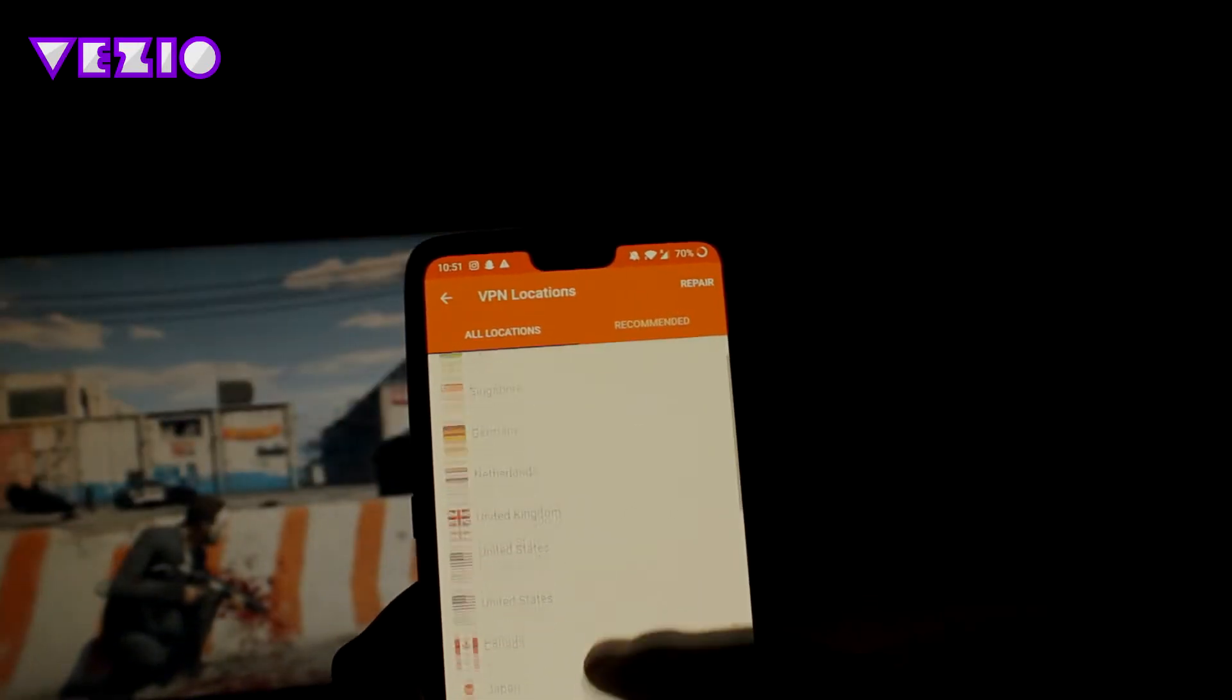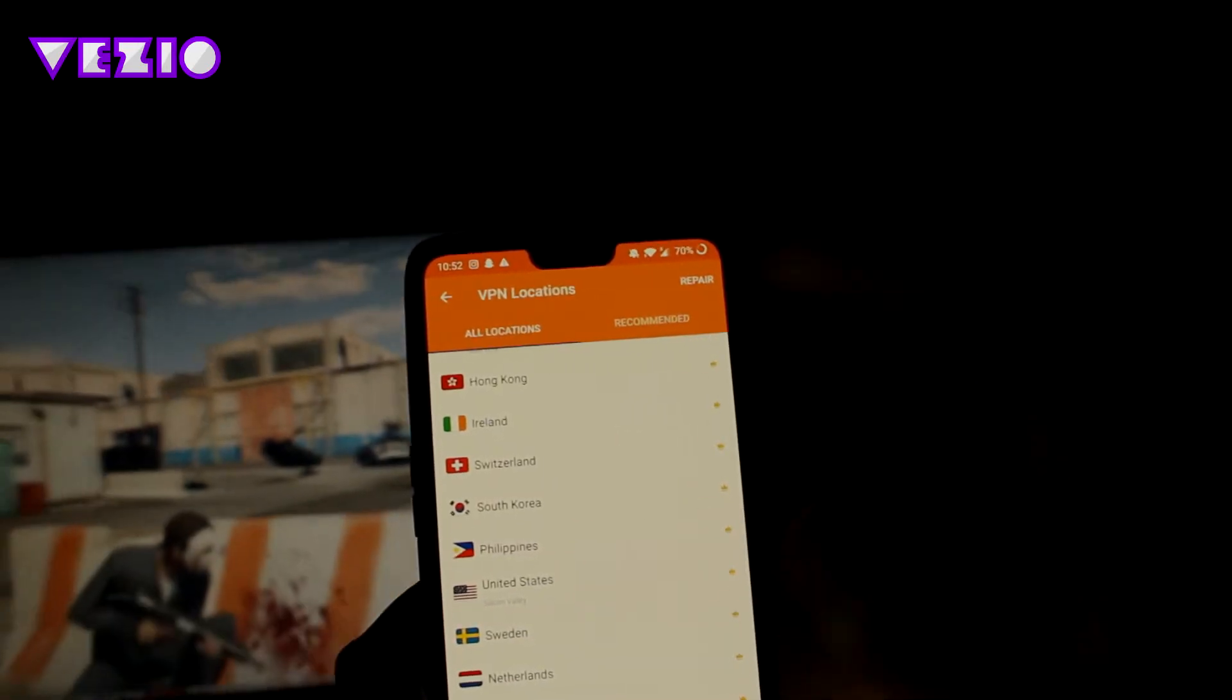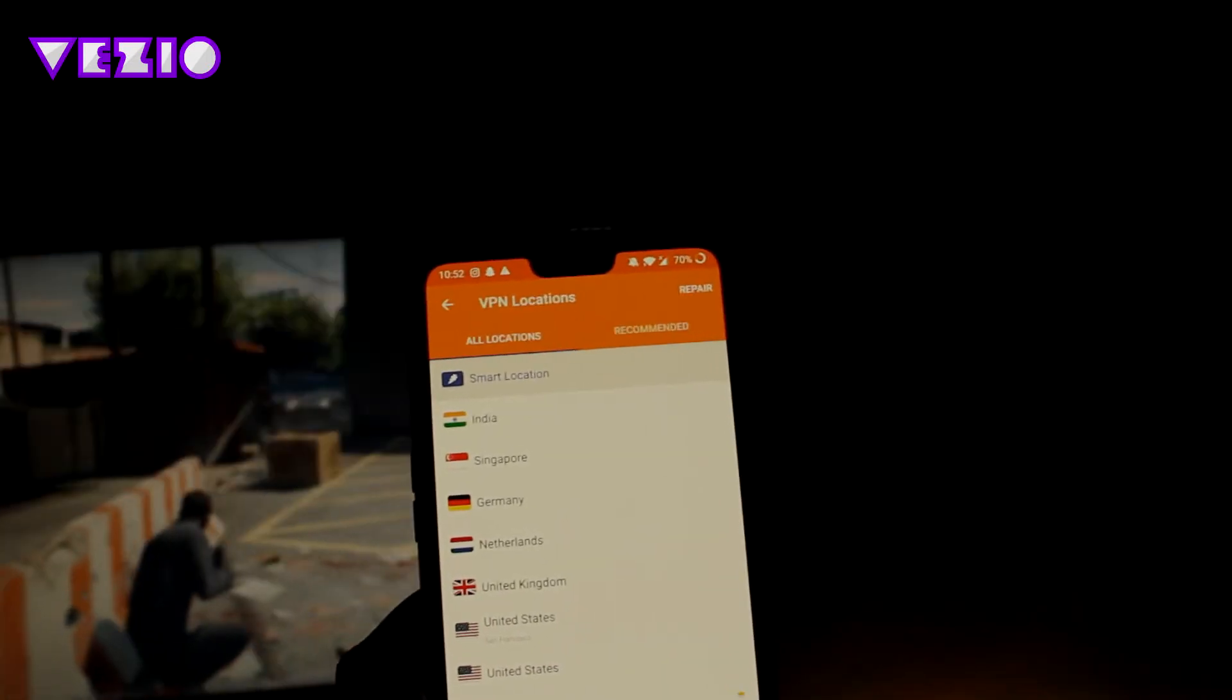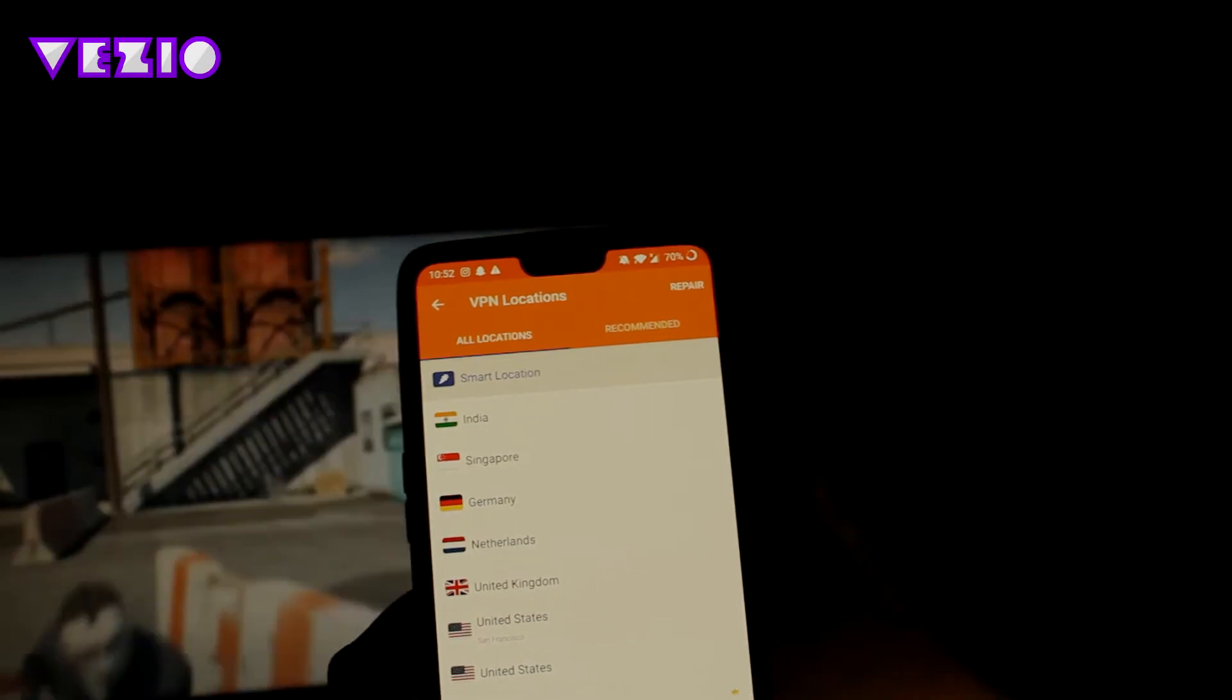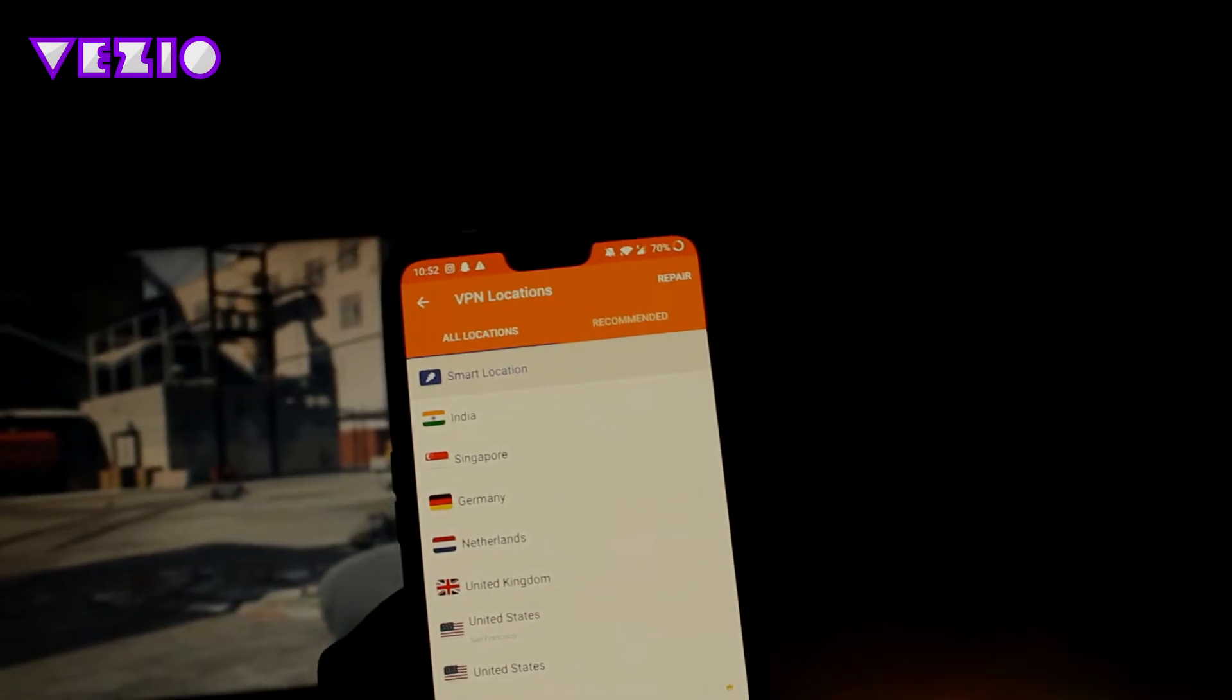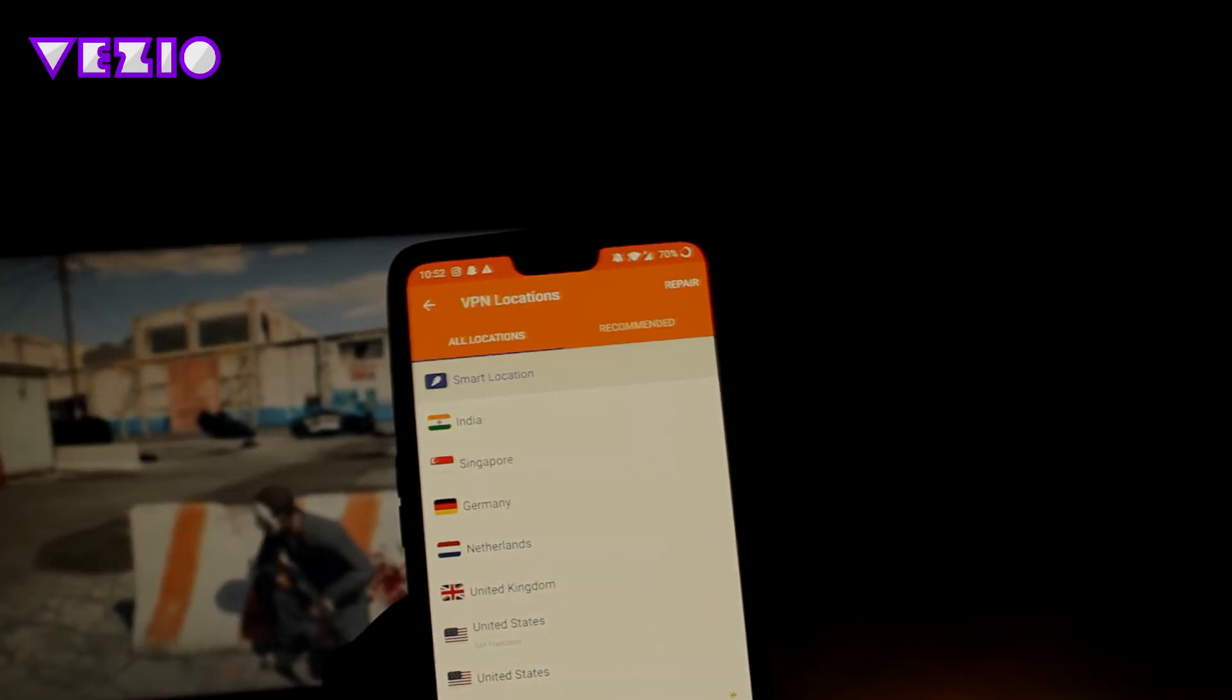There are seven to eight free servers that you can use. I think that's pretty great. And the one downside to this app is that it has some ads here and there.